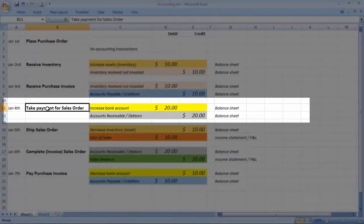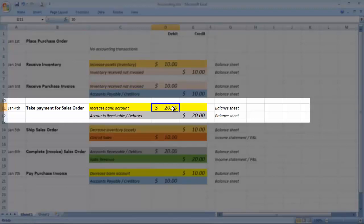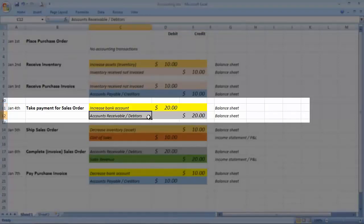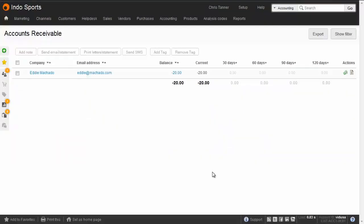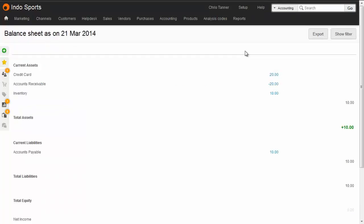Next, we make a sale. In a retail scenario, the customer pays first. We record an increase on our bank account of $20, and until we confirm the sale and raise an invoice, we technically owe the customer their money back. So we put the balancing $20 on the accounts receivable or debtors. This is a sales receipt journal. At this point, you'll see negative balances on the accounts receivable screen because you owe the customer. The sales receipt also shows as a negative asset on the balance sheet, but we do have the positive asset of the credit card payment, so the two cancel each other out.